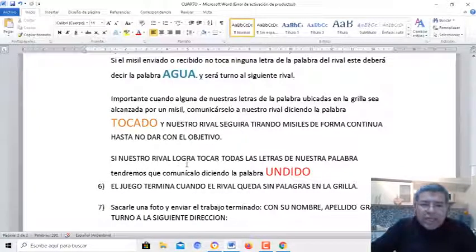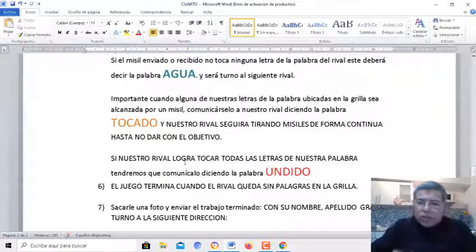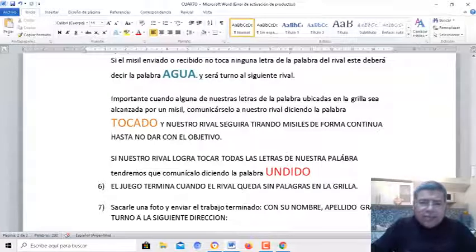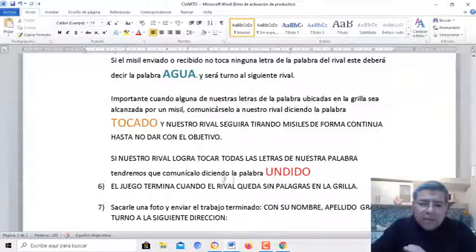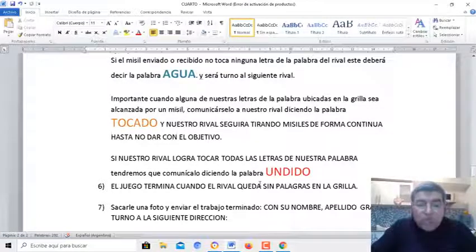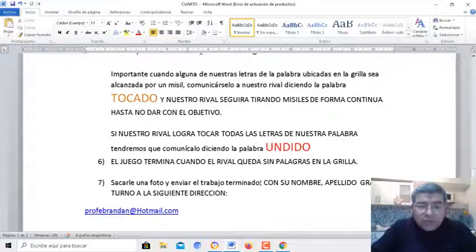Atención con esto: si el rival logra tocar todas las letras de nuestra palabra, inmediatamente tiene que decir la palabra ¡Hundido!